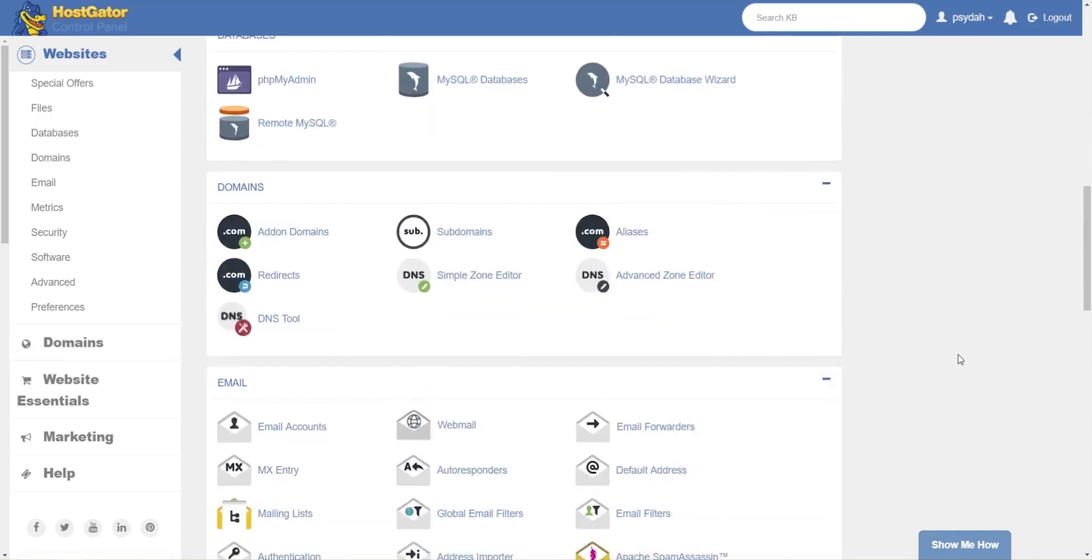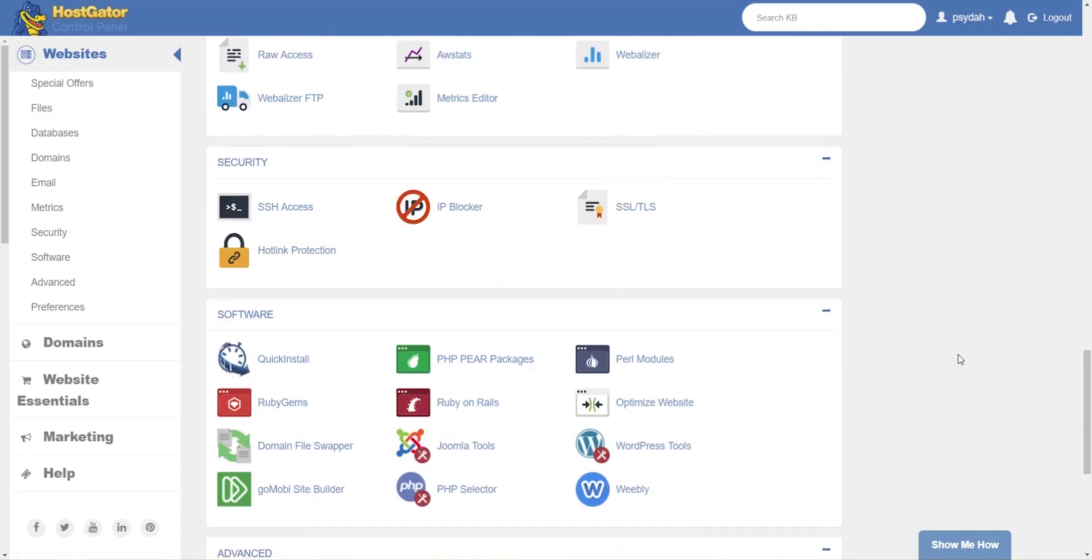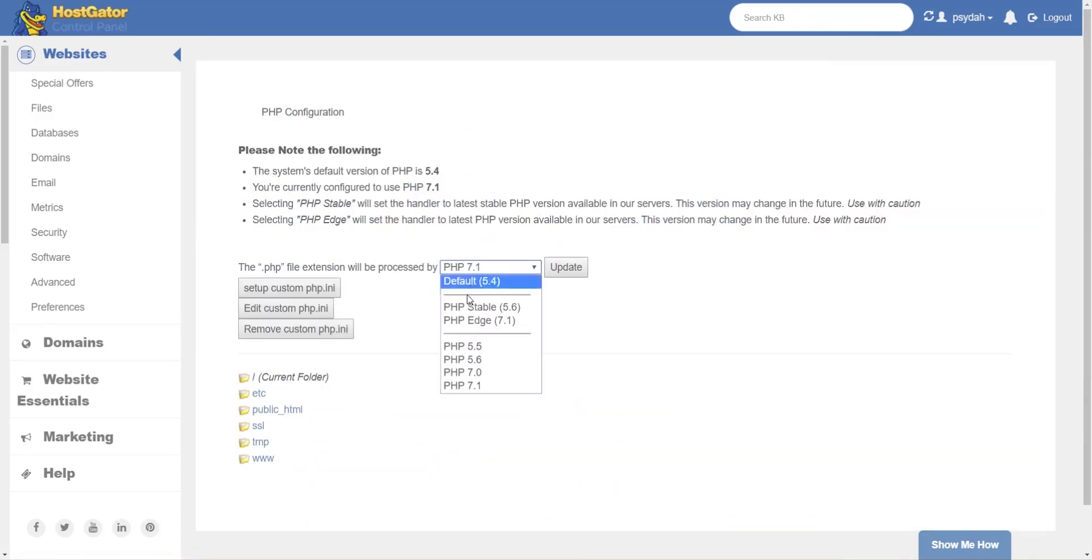So you just scroll down until you find this PHP select, and then over here you can choose which version that you want.